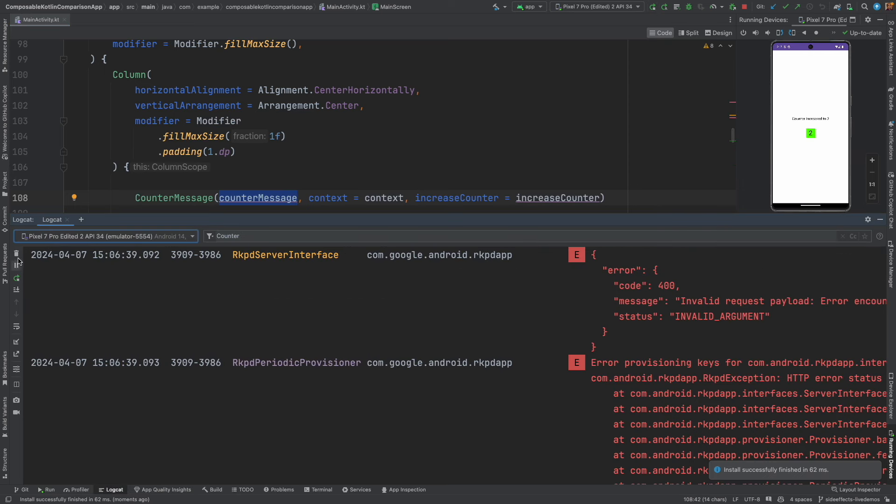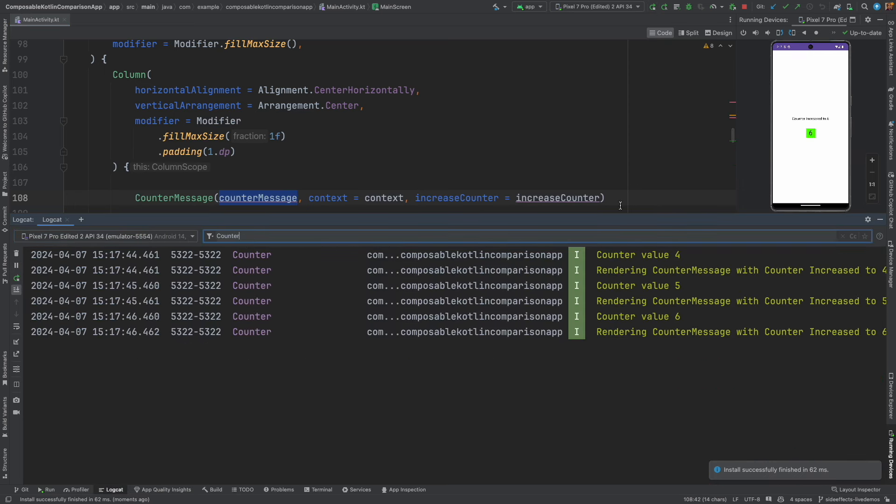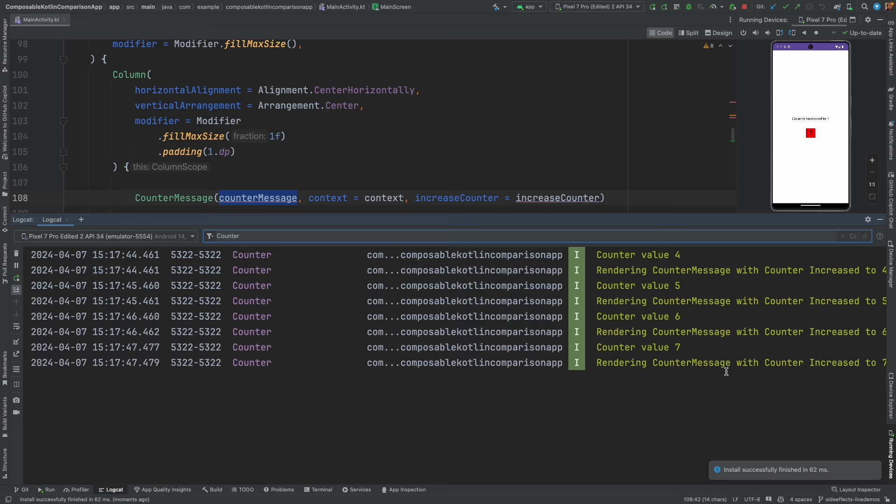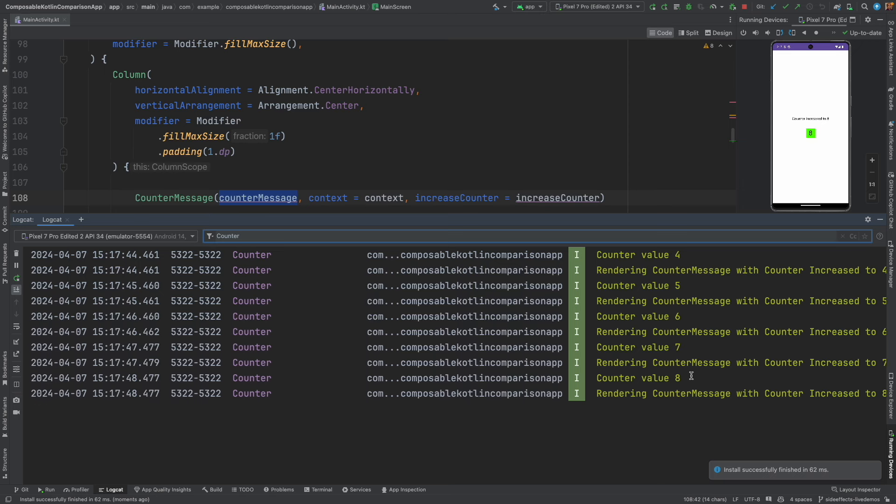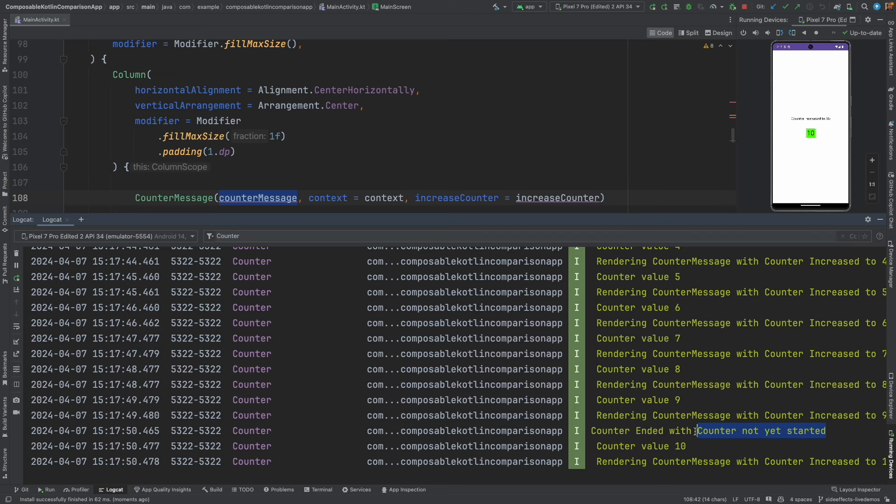Visually this is not clear at all because it happens so quickly. We are basically not able to see this visually but when you pay attention to the logcat you can actually see that just before the counter message gets initialized to whatever value we want it to be initialized to, it suddenly gets into a wrong state.